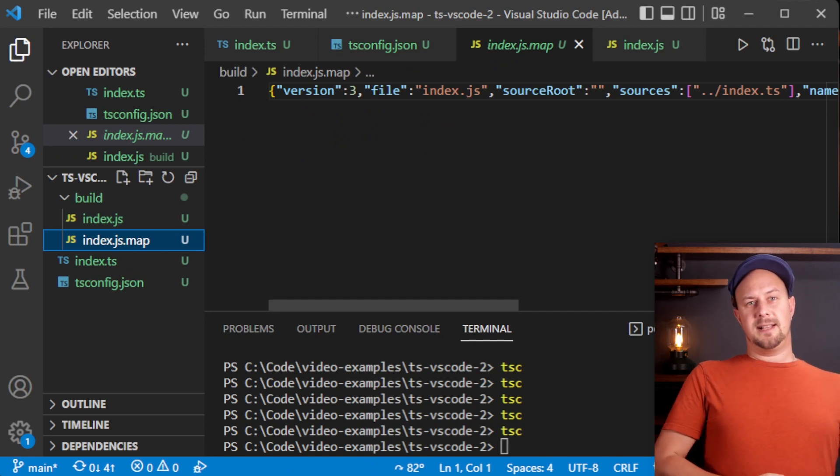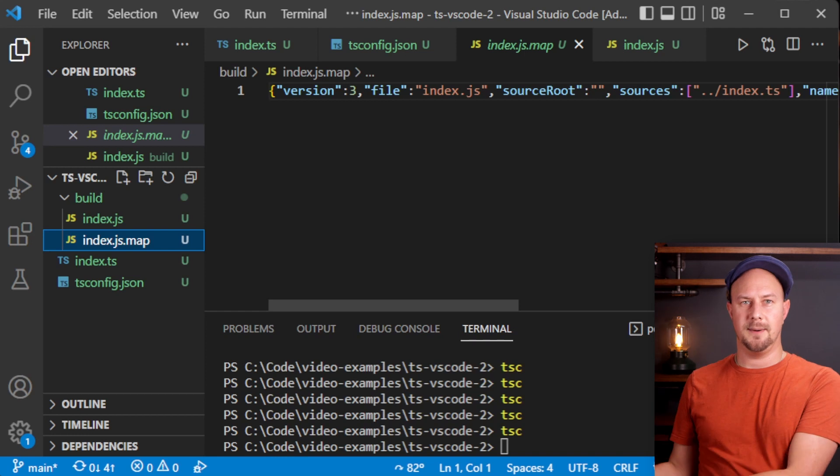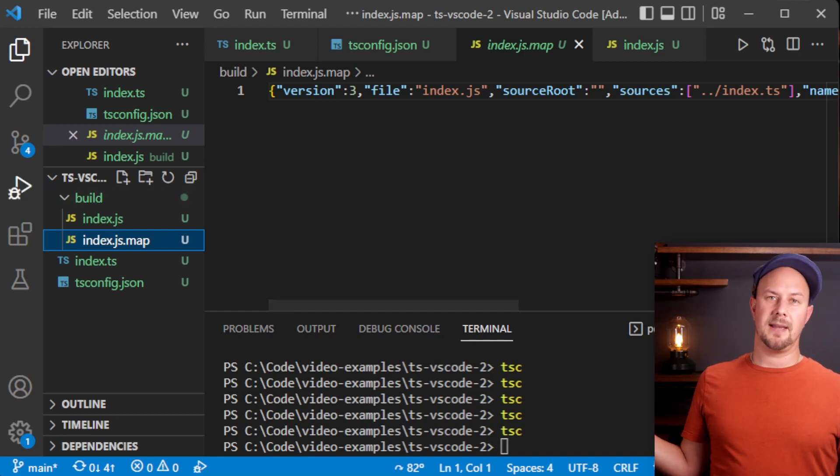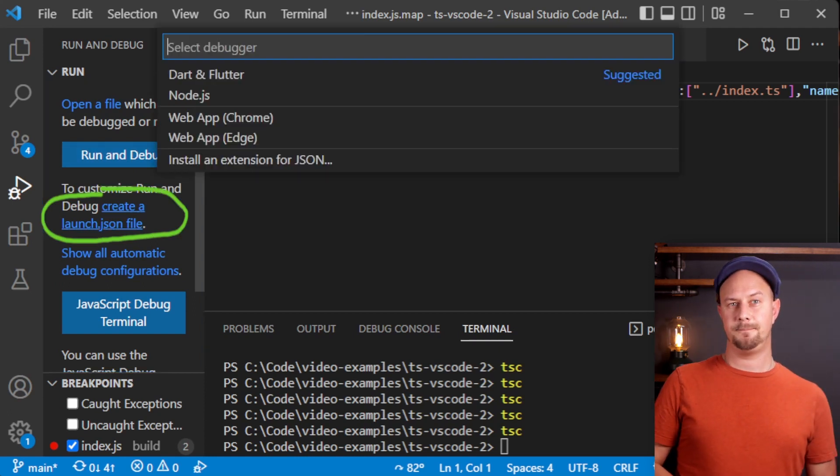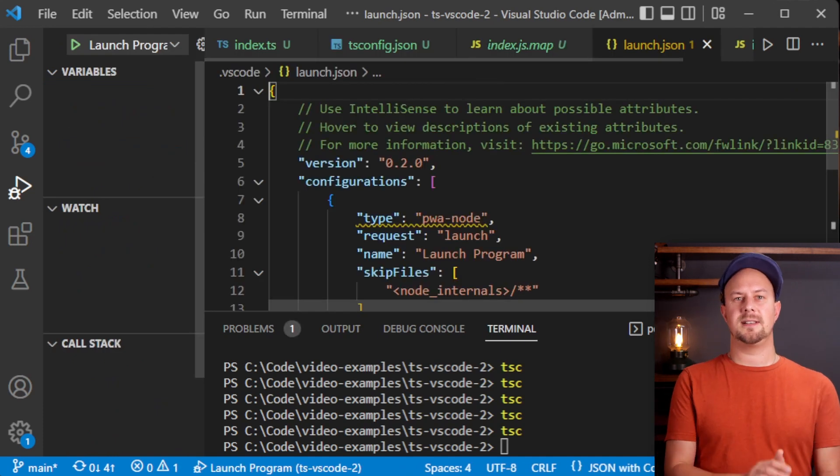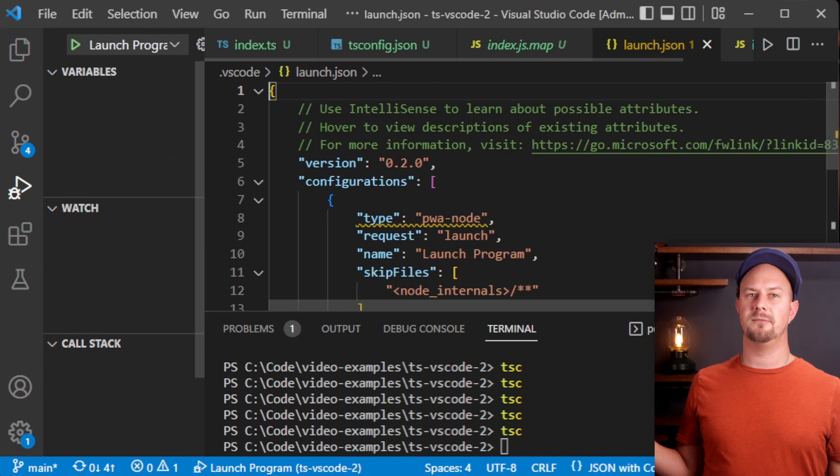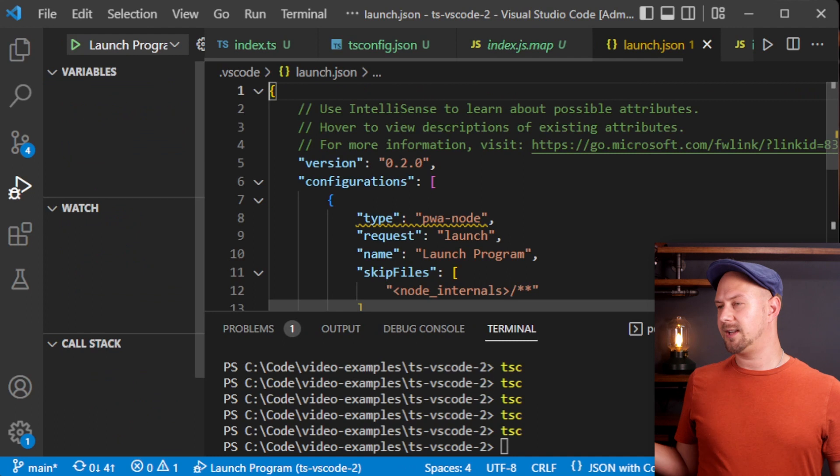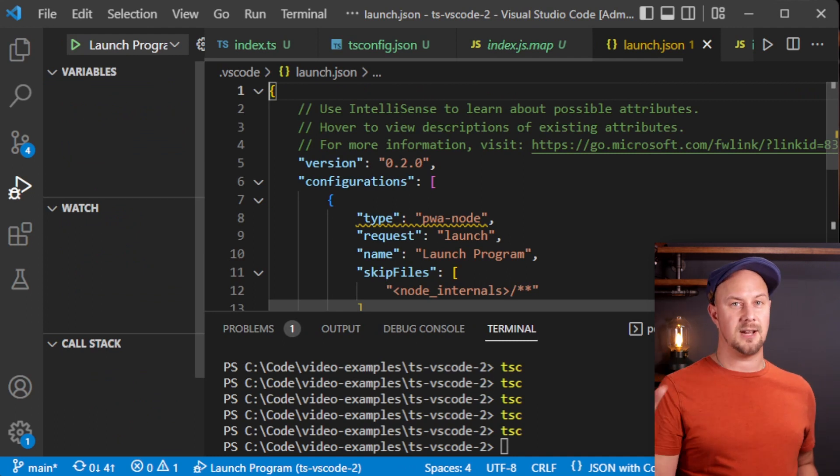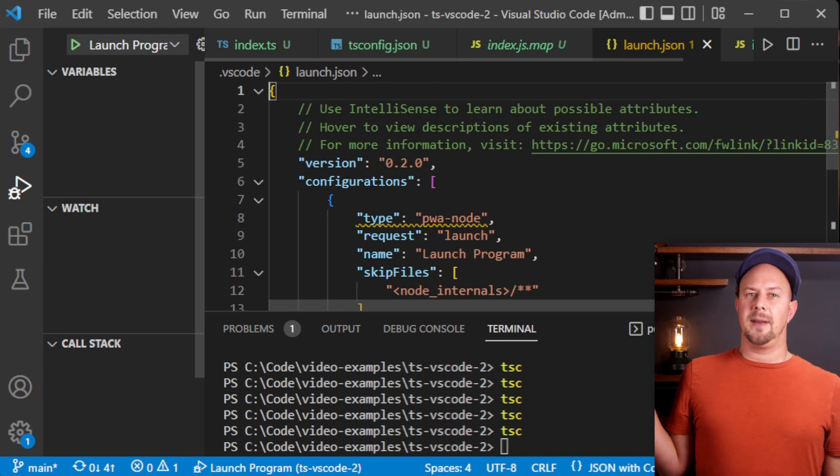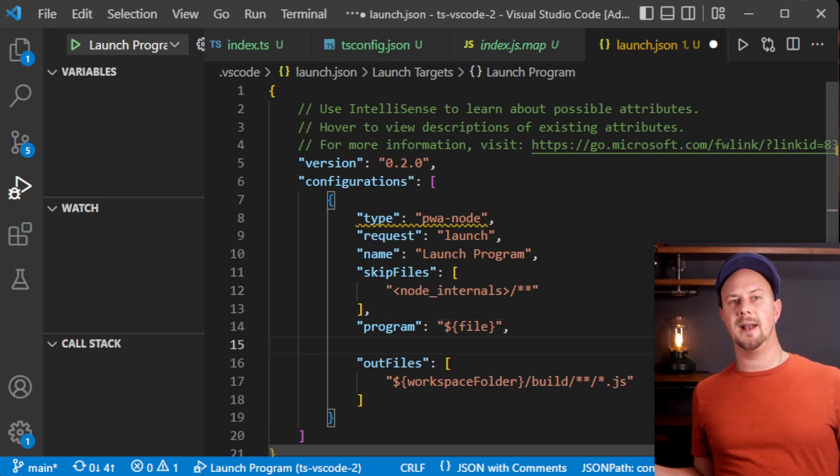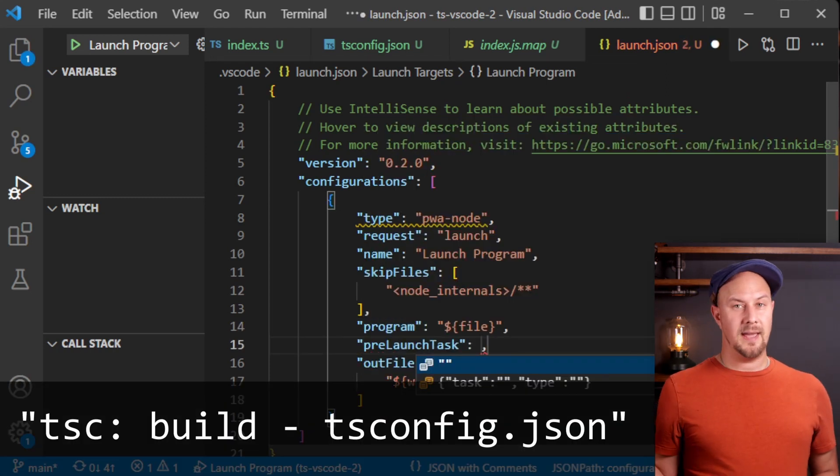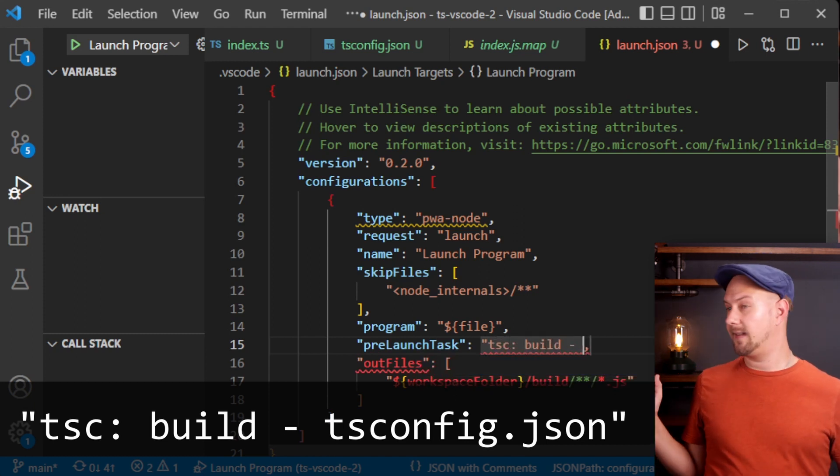The next thing we have to do is we need to tell VS Code to run the TypeScript compiler before launching the debugger. To do that we select run and debug in the menu and then we choose this create launch.json file option here. This launch.json file is what VS Code uses to configure what happens when you click the debug and run button or if you hit the shortcut key F5. This launch.json file will give you the configuration of what VS Code does when you start the debugger. In this launch.json file we can add a field called preLaunchTask. This is the task that VS Code will execute before launching the debugger and that will be our tsc compile command. It will look like this.